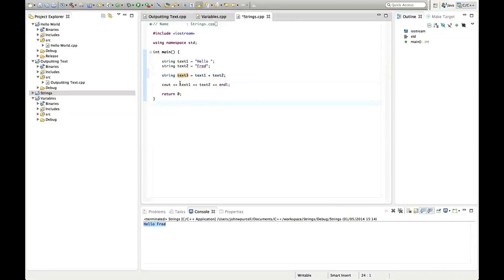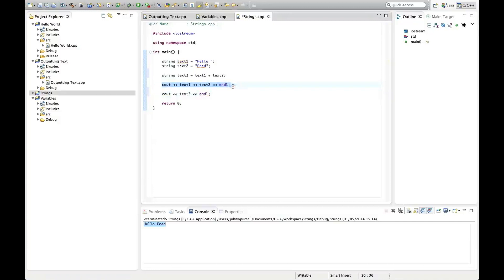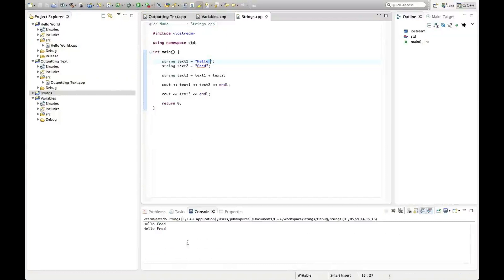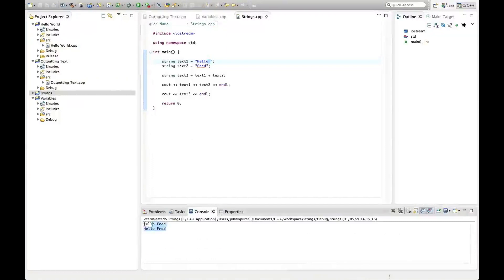So let's output text three here: cout text three, endl. Now we'll have two lines — this line and this line — and hopefully they'll both look identical, both saying hello Fred. I put a space there so we've got a space between the words. Let's save it and run it. And there we go — we've got two hello Freds.